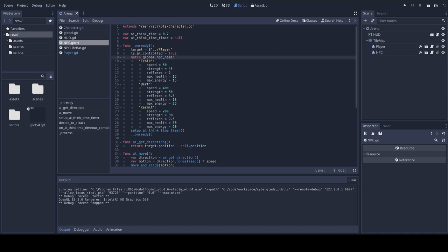We have Ernie, who's slow and weak, like a lame donkey. We have Bert, who's fast but vulnerable, like a cheetah. We have Kermit, who has average speed, but who's very strong and resilient, like a monster toad.